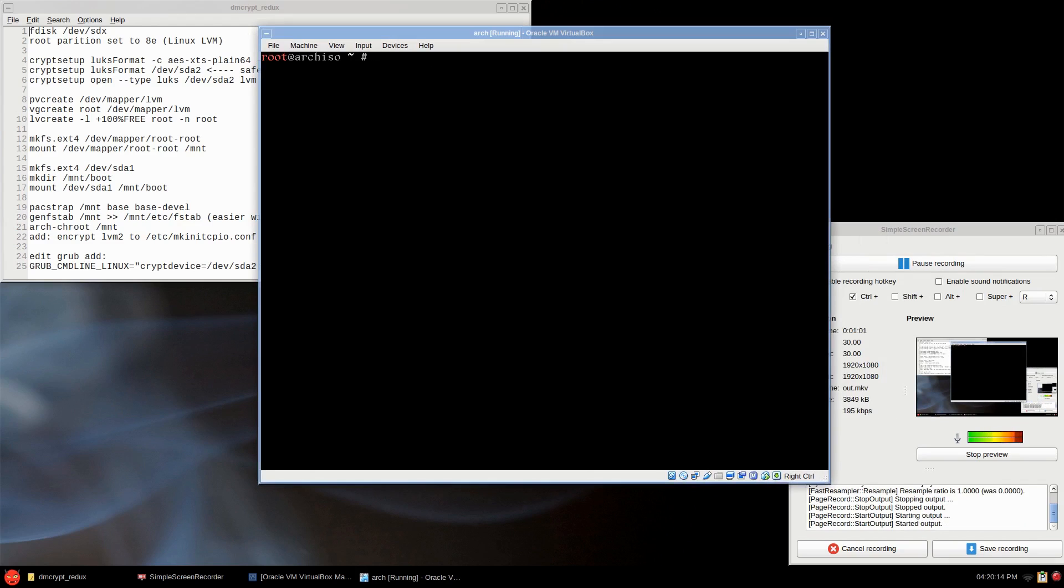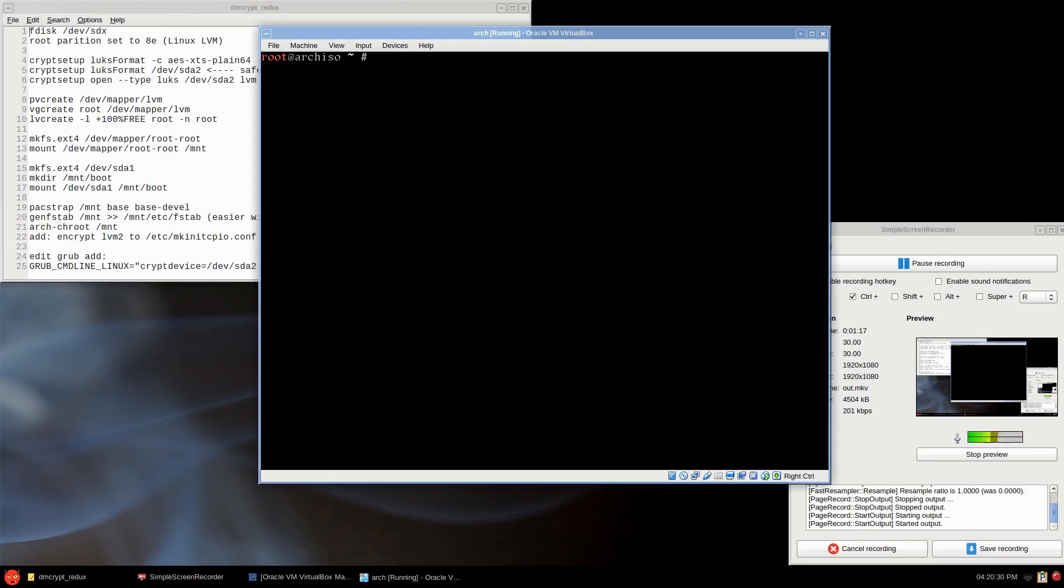A couple of things before I get started: if you're using a solid state drive, you can enable encryption. If you have a BIOS that enables encryption, you probably want to use that maybe. There are some drawbacks.